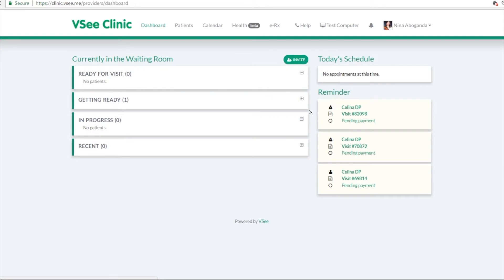So any patients that are waiting in your waiting room will be here. If you have any appointments for the day, it will be listed here. And then any reminders from your past visits will be here below.